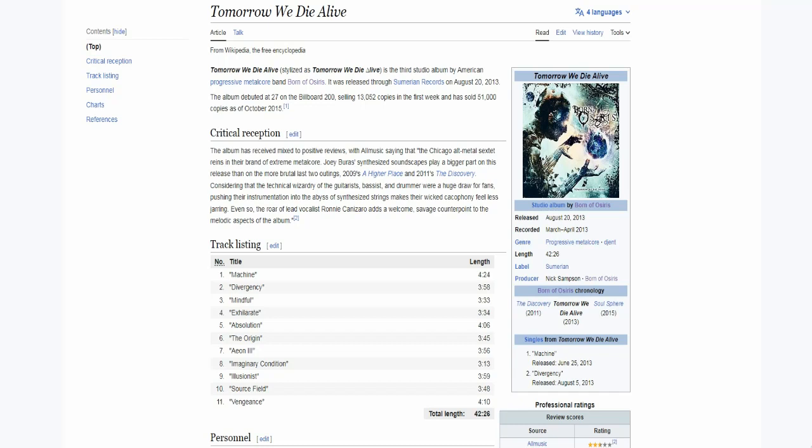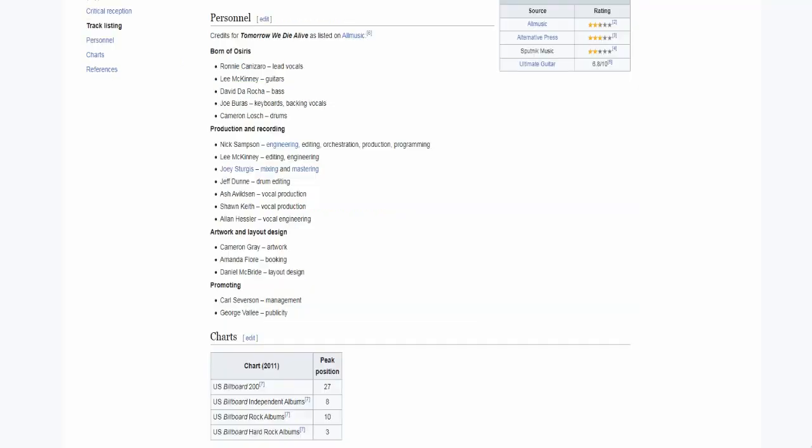My story with this band is quite simple. I stumbled upon their music back in 2012, it was the music video for their song Follow The Signs. I listened through it and I was like this is amazing, I need to check out more stuff from them and I've been their fan ever since.